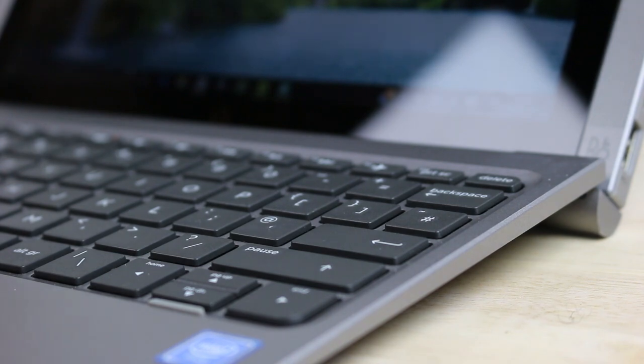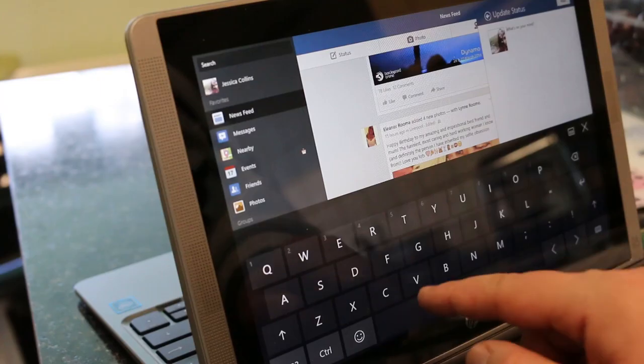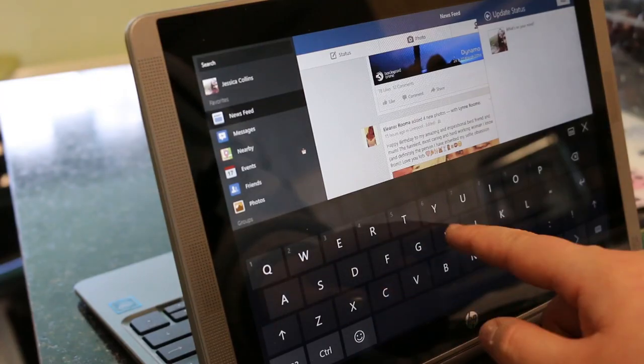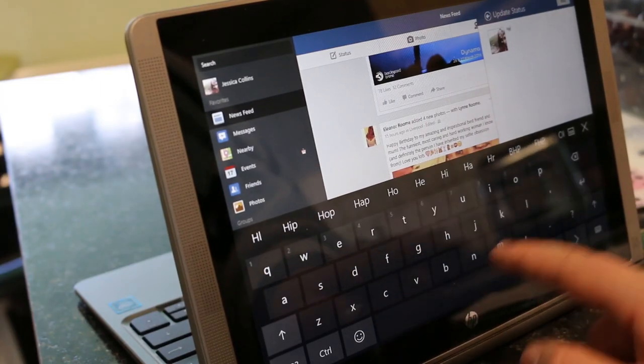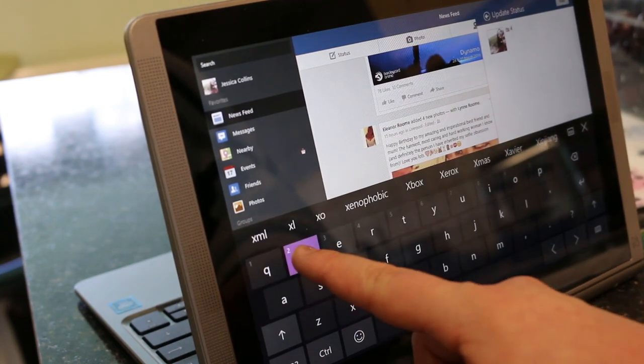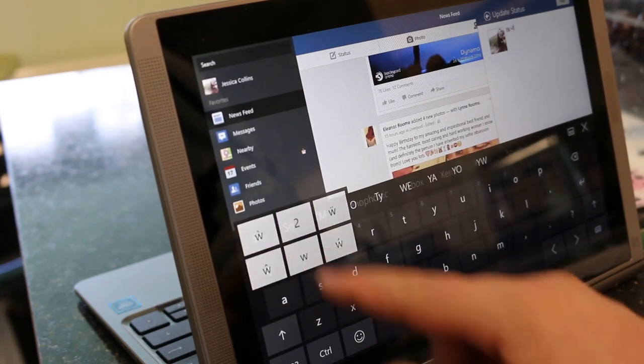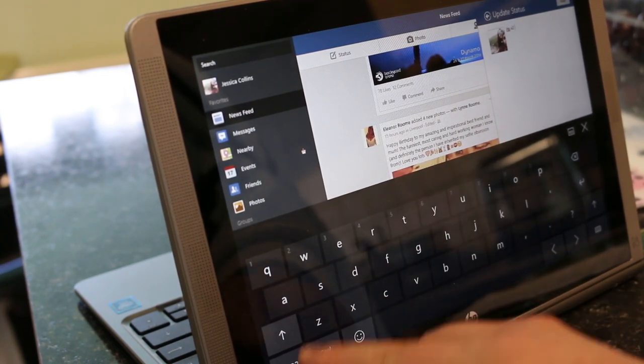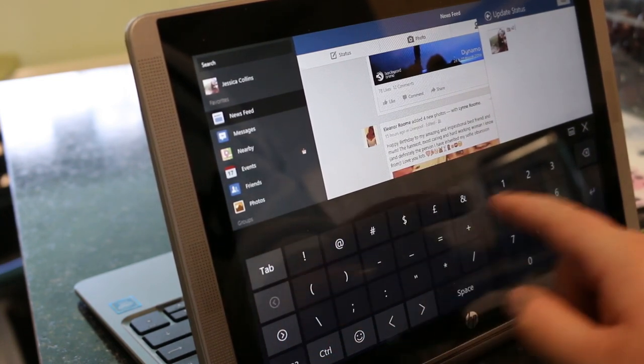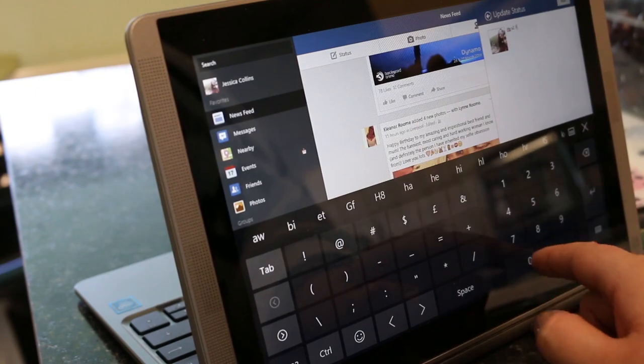The one thing I wish it had was a backlit keyboard, as it's not always brilliant for typing in the dark, but then again I could always just use it in tablet mode, with the touch screen keyboard, and the problem is solved.